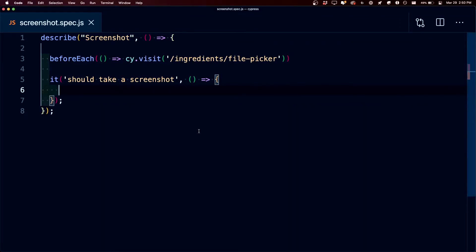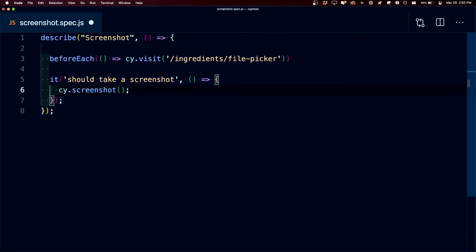If I wanted to simply take a snapshot and not actually do anything else, I can simply run cy.screenshot and that's going to immediately take a screenshot of the browser.